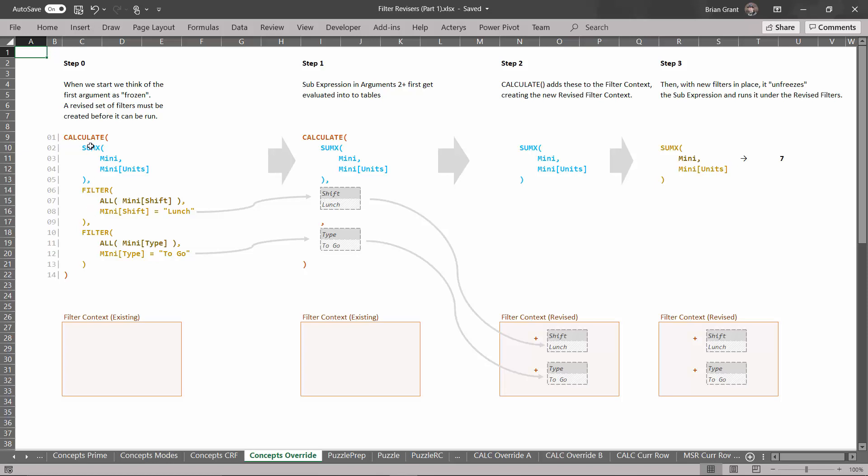So argument one of calculate is its sub expression. This is what we're going to run after we revise the filters. Argument two, three, four, five, six, seven, eight, ten thousand are the different filters that we want to add. Specifically we're going to add a filter for shift equals lunch and type equals to go.